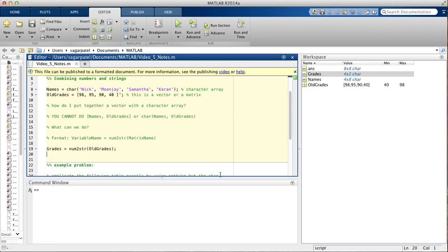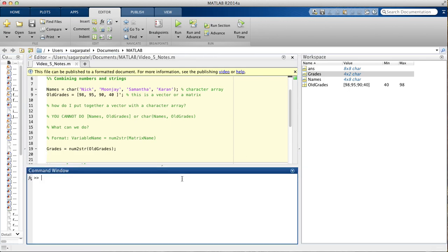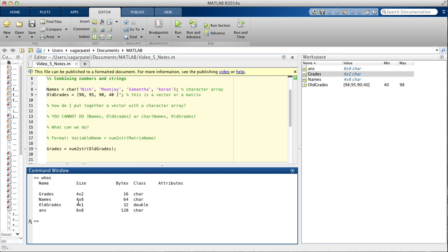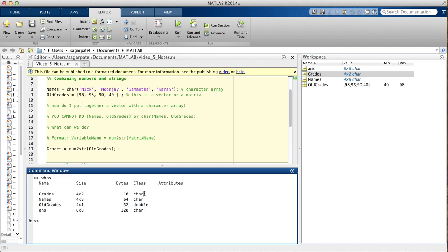Here, there's another way of seeing the class. So, you would say, who's. So, you can see right here that old grades belongs to class double, while grades belongs to the class char, because now grades is a string.